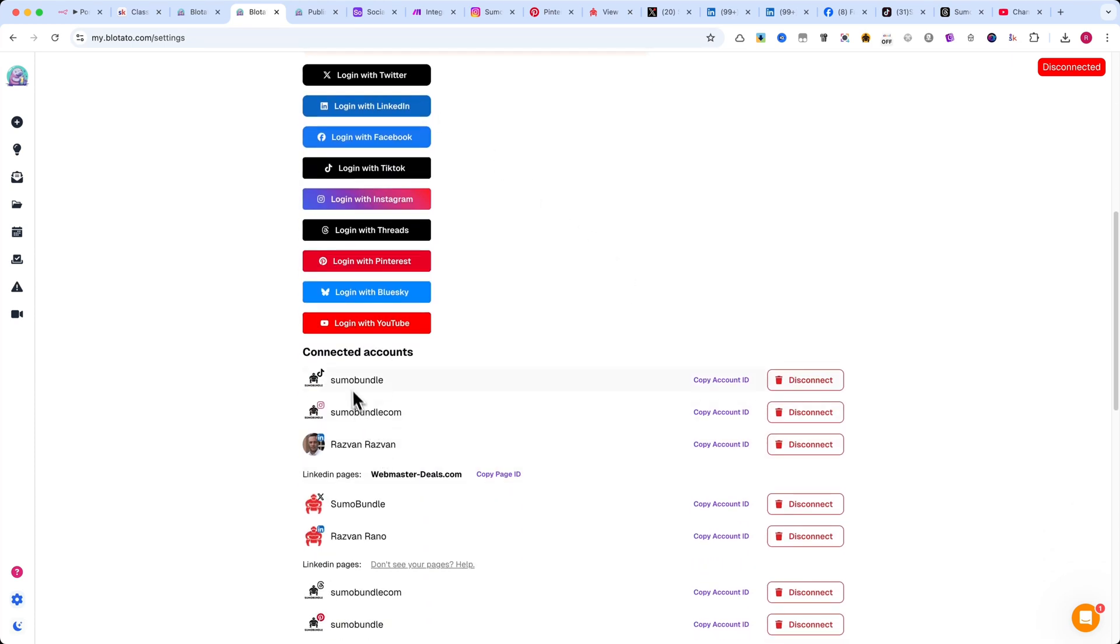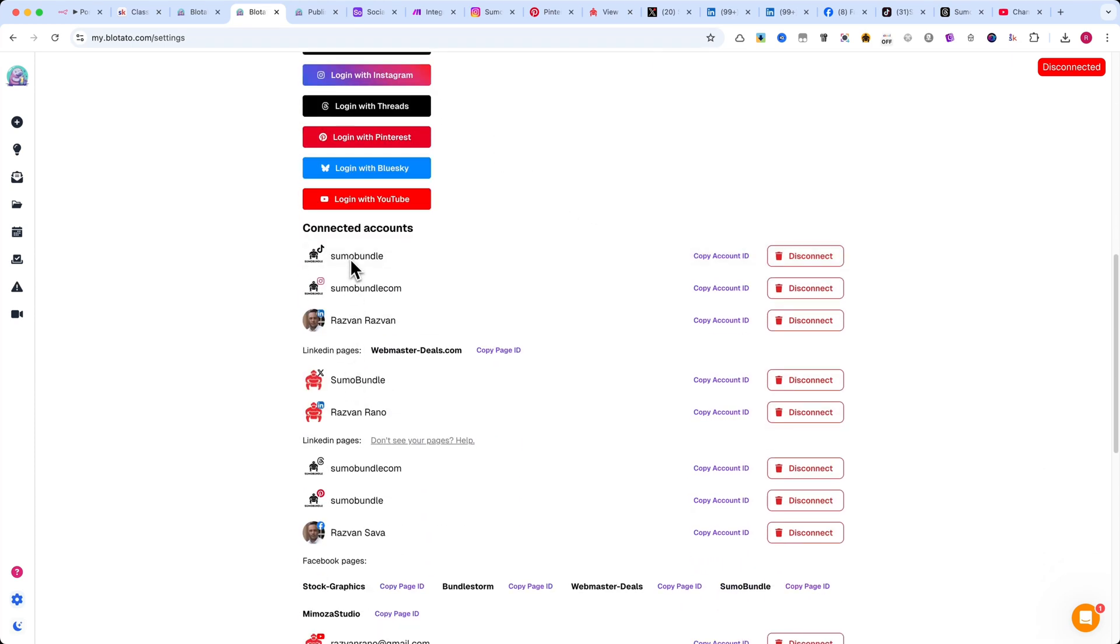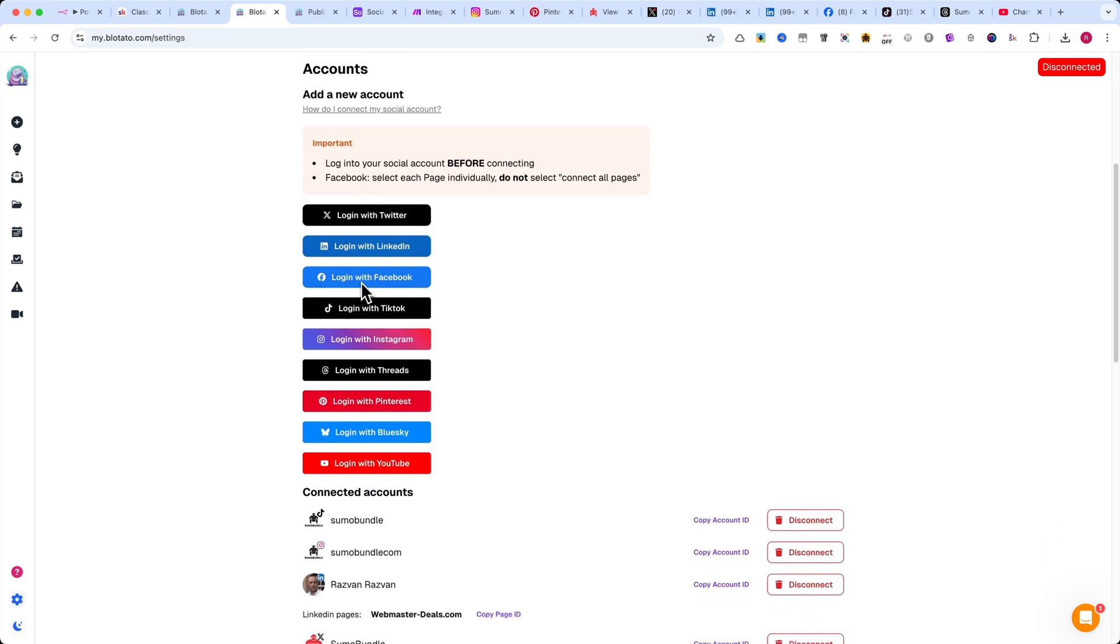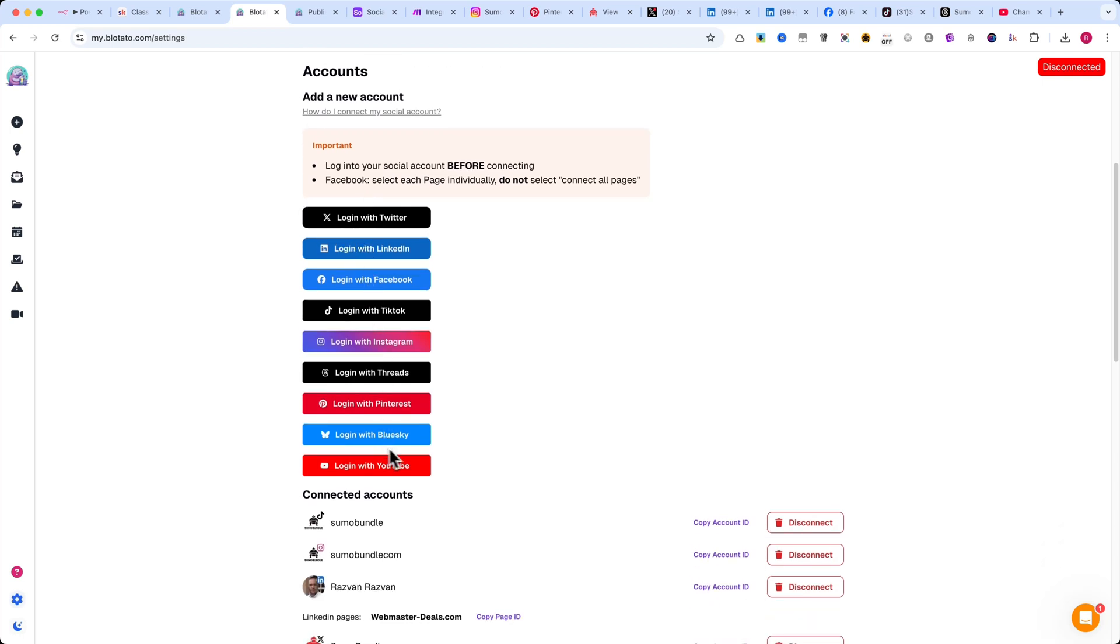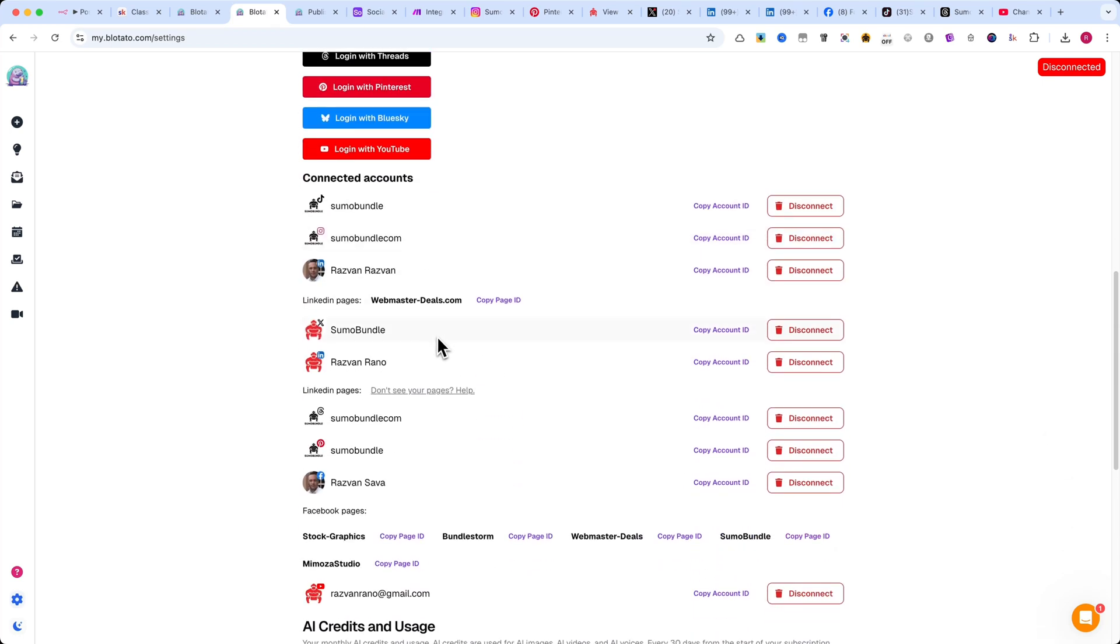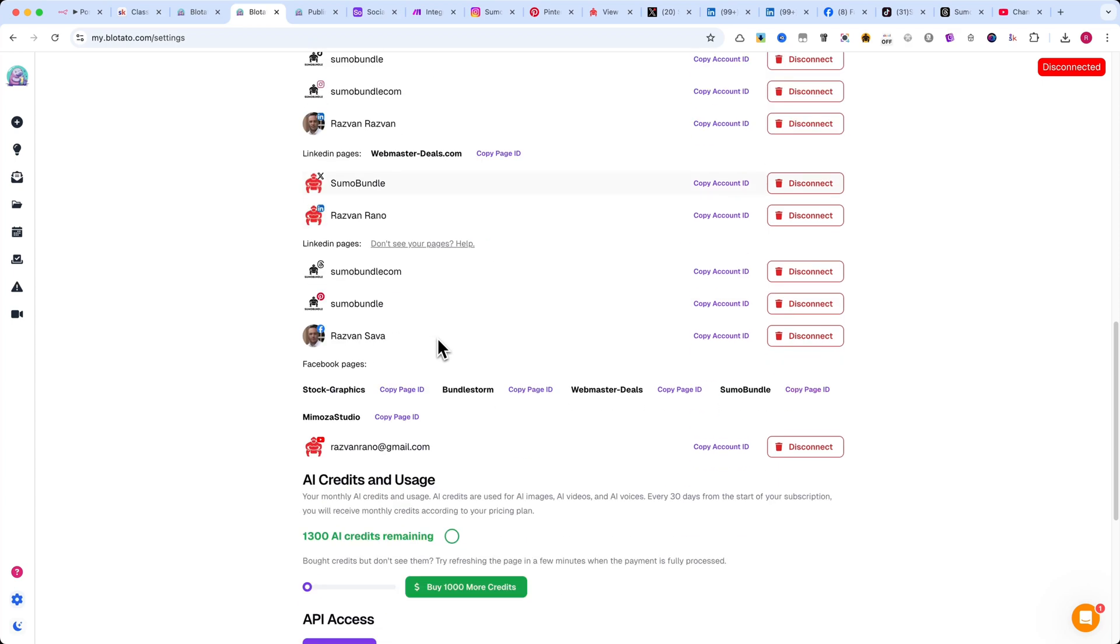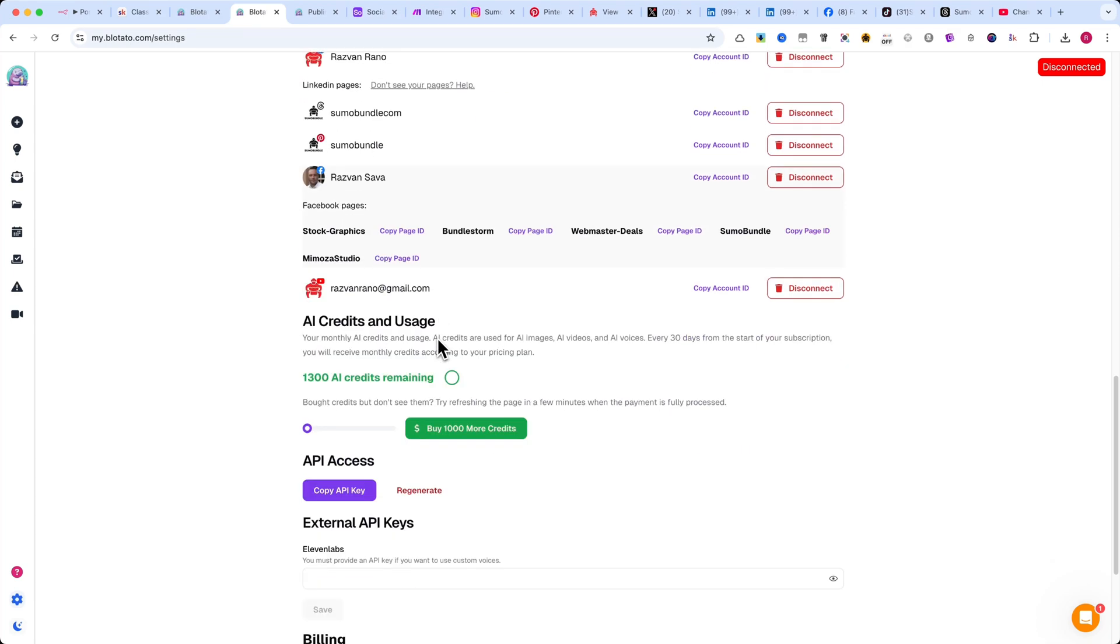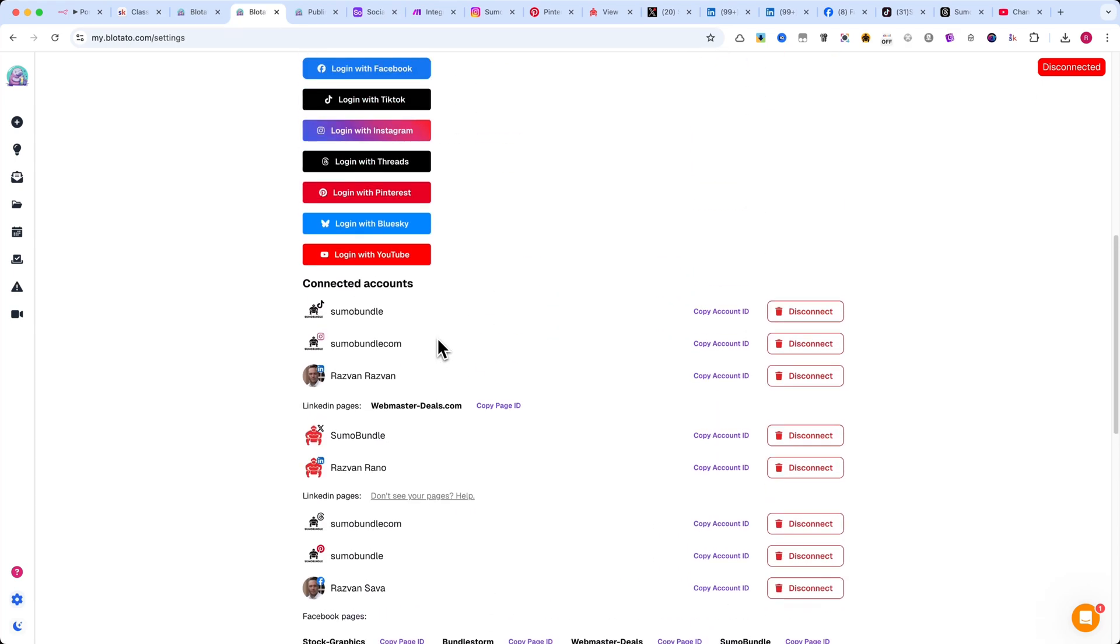They offer nine integrations, but keep in mind that you can post to even more accounts if you have them connected. This makes it an incredibly powerful tool for automating your content distribution at scale.